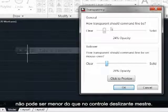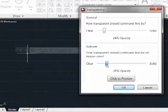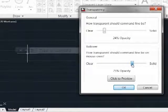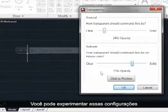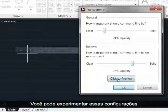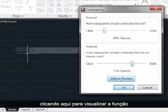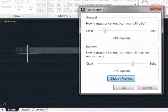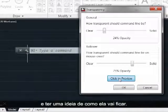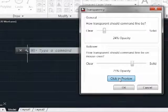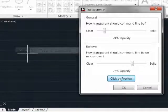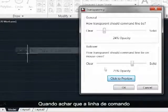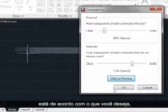You can experiment with these settings by using the click to preview function here and get a feel for how that will look. Once you think you have it the way you want, simply click OK.